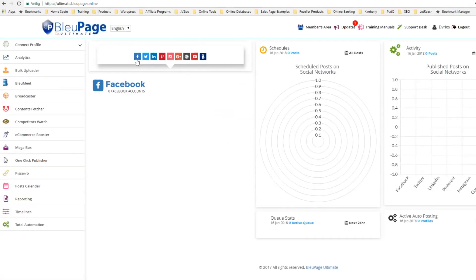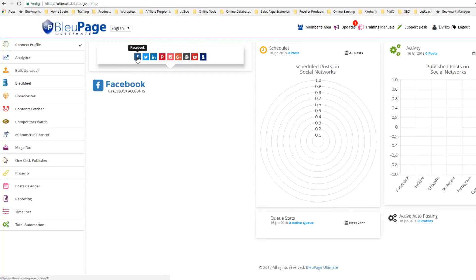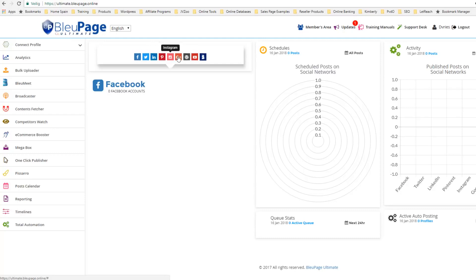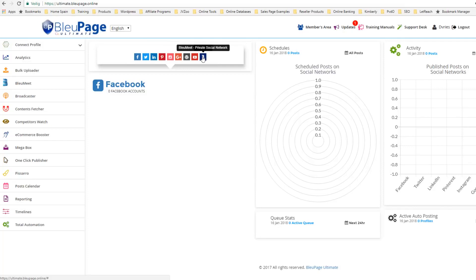In the dashboard you can see all of the social media accounts that you can connect up to: Facebook, Twitter, LinkedIn, Pinterest, Instagram, Google+, WordPress, YouTube, and of course BlueMe — this is a private social network.